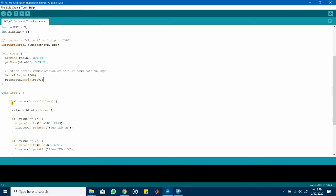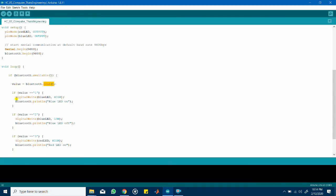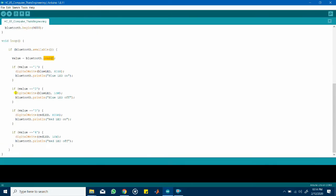Within loop if Bluetooth is available so that means if data is being received from the Bluetooth module we will read the data using this function and store it in this variable value.